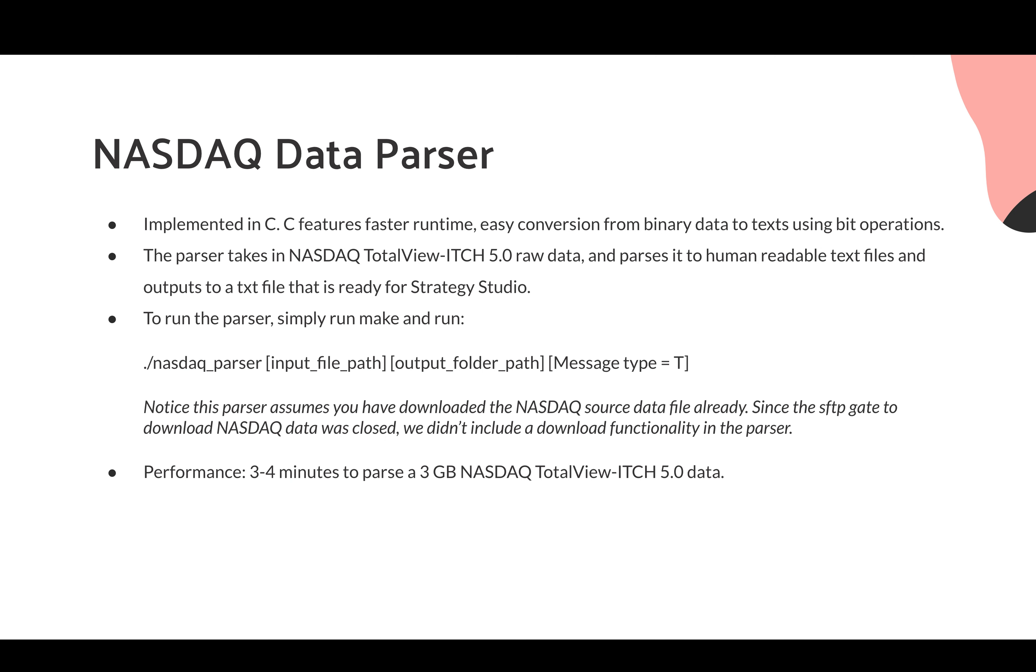We have implemented our NASDAQ data parser with C, which features a very fast runtime with easy conversion from binary data to text using bit operations. The parser will have NASDAQ total view ITCH 5.0 raw data. And note that you must download this data in order for this parser to run. And this parser will parse it to human readable text files and outputs the text file that's ready for strategy studio. And to run this parser, simply run the following command listed on the slide.